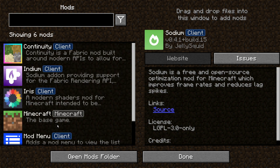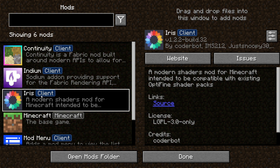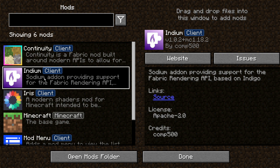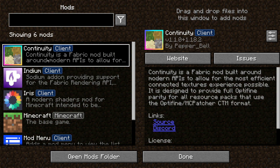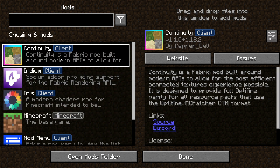If you guys are running Fabric, I would recommend getting Sodium as well. If you want shaders, the connected glass actually looks really nice with shaders enabled, so go ahead and get the Iris Shaders mod too. After that, you'll also need a mod called Indium, which allows you to use other mods with Sodium and gives compatibility between them. Finally, the main mod for connected textures and connected glass is called Continuity, which allows connected textures and connected glass in the Fabric environment, made compatible with Sodium via Indium.